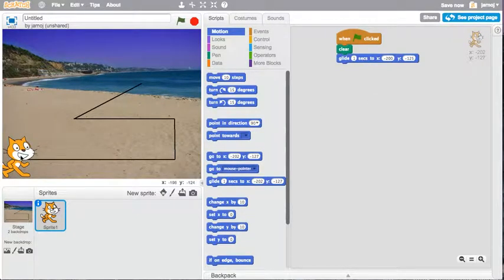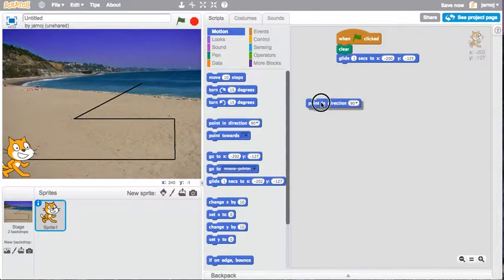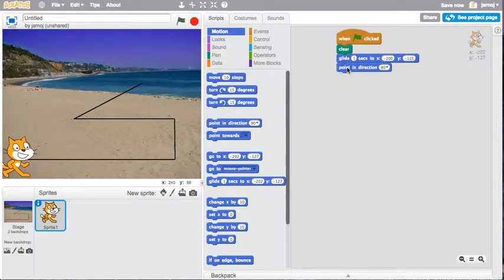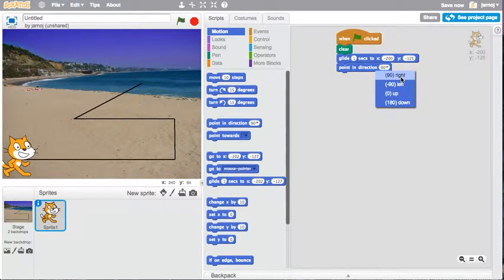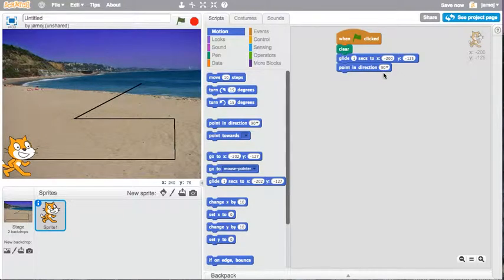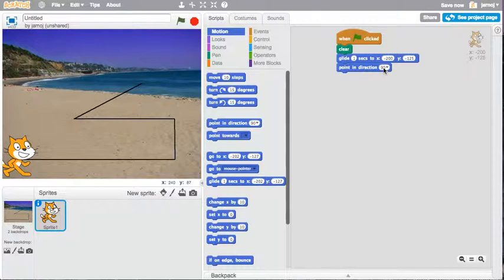I'm also going to ensure he is facing to the right to walk along this path. So we're going to use point in the direction. I'm going to select right. It's 90 degrees. You can change this to any degree value. It's measured from the vertical.